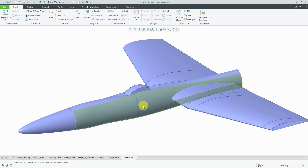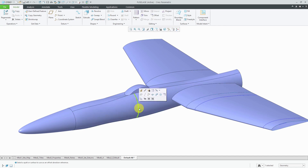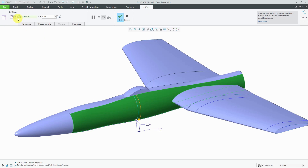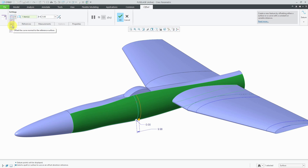Now when I select that curve and choose Offset, where before I had two options, now I have a third option. We still have the ability to offset the curve along the reference surface, offset the curve normal to the reference surface, and now a third option to offset a given number of curves evenly between two reference curves — that's called the Fan option.